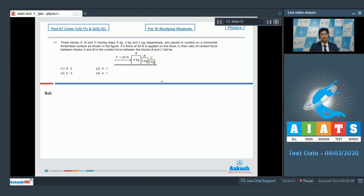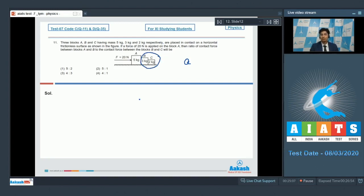In this particular case, let the acceleration of the system be A. Let us try to find out the contact force between A and B. For this case, let us assume that B and C are a single system of 5 kg. The contact force between A and B would be responsible for the acceleration of the B plus C system. So if this contact force is N1, we can write down that N1 will be equal to 5A.